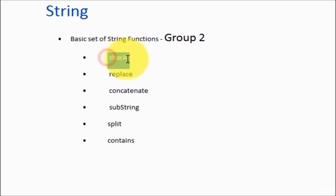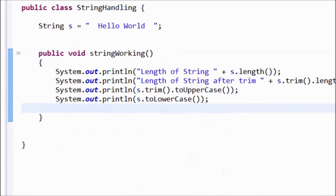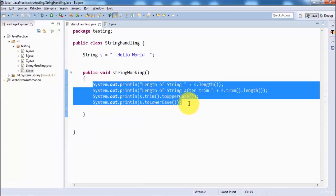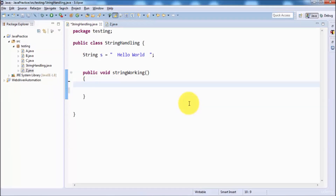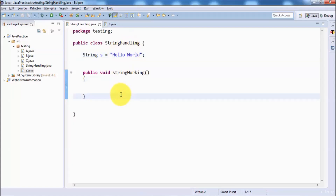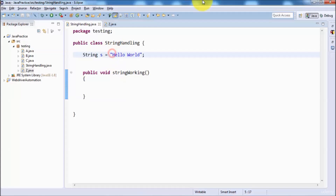The first function I'm going to look at is charAt. Moving to Eclipse, I'm removing existing code and removing spaces. With the help of the charAt function we can find out the character at a specified index. Whenever we want to find out any character from the string we can pass its index.